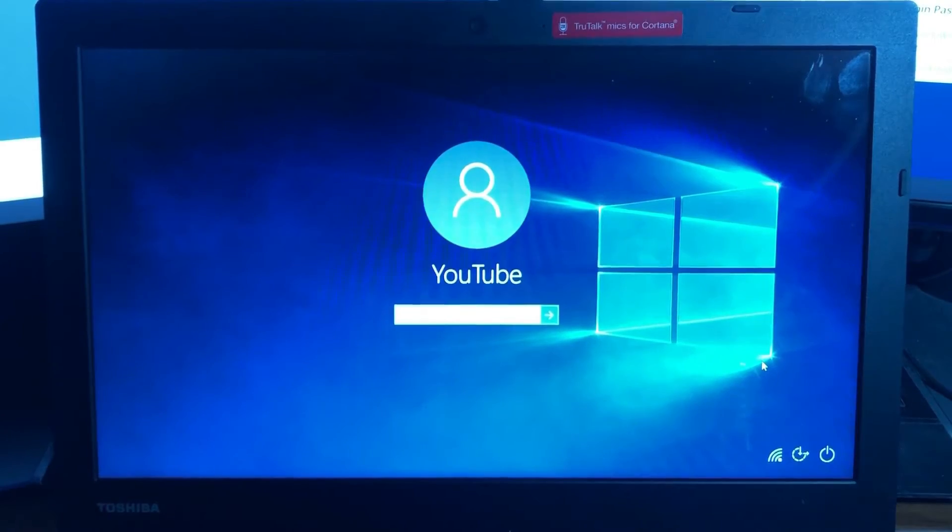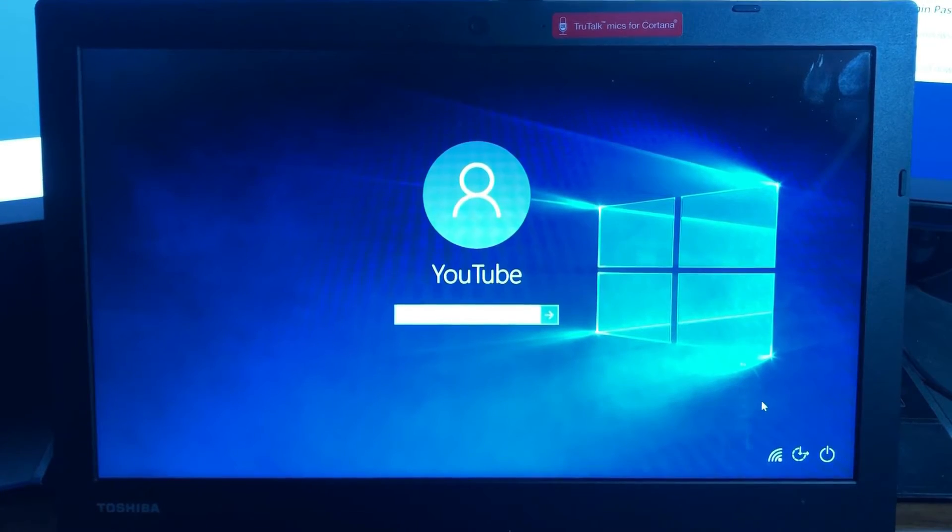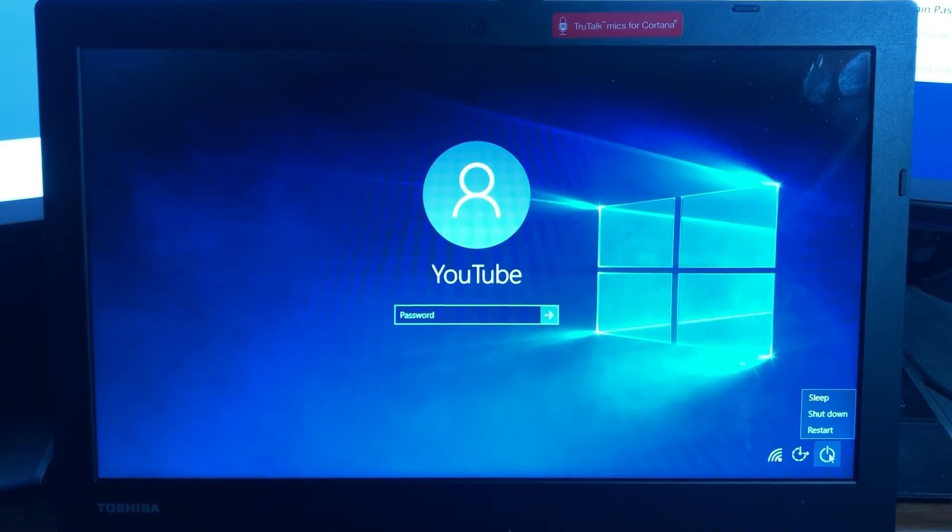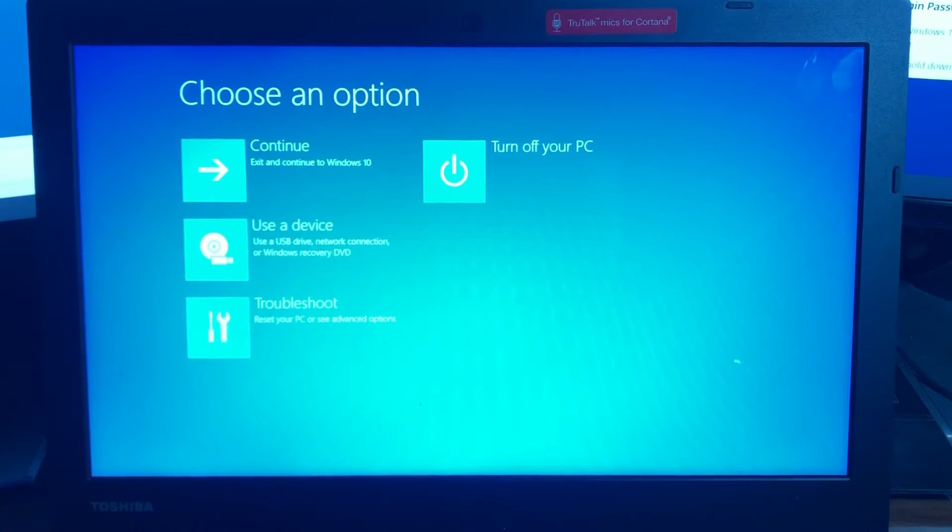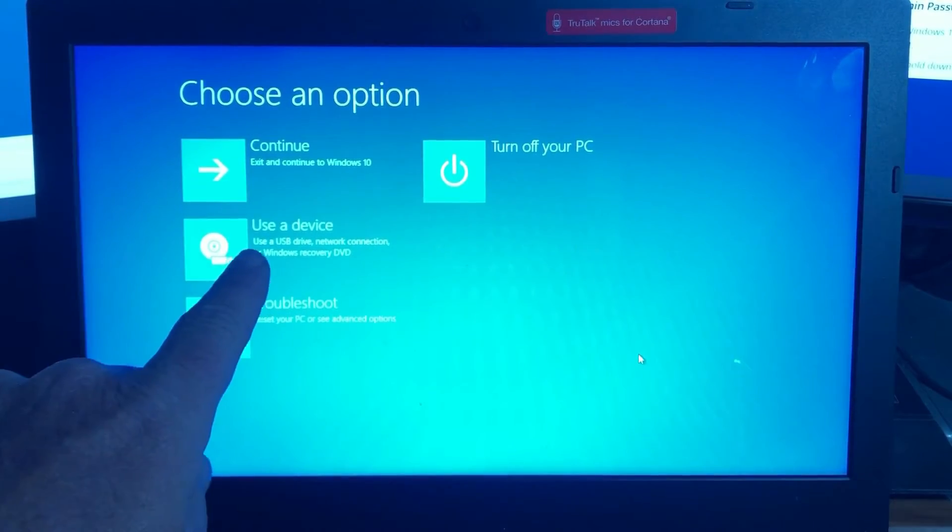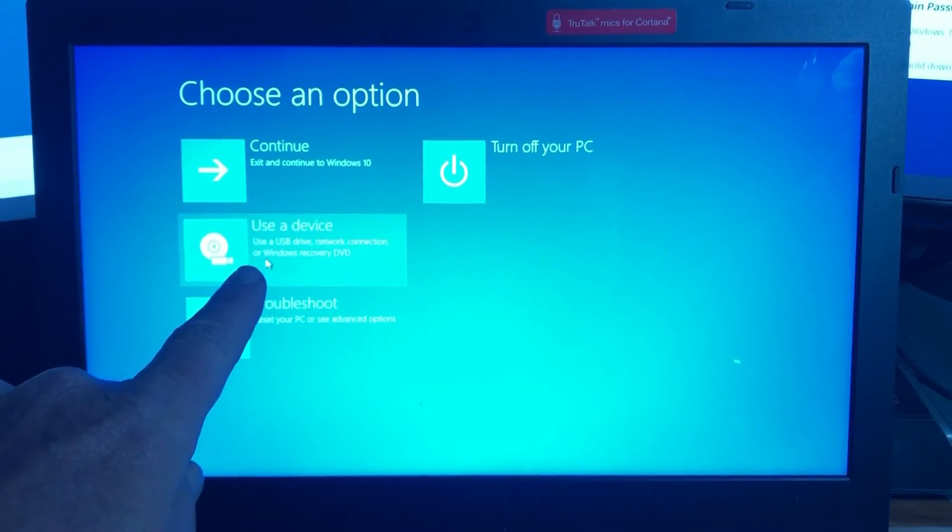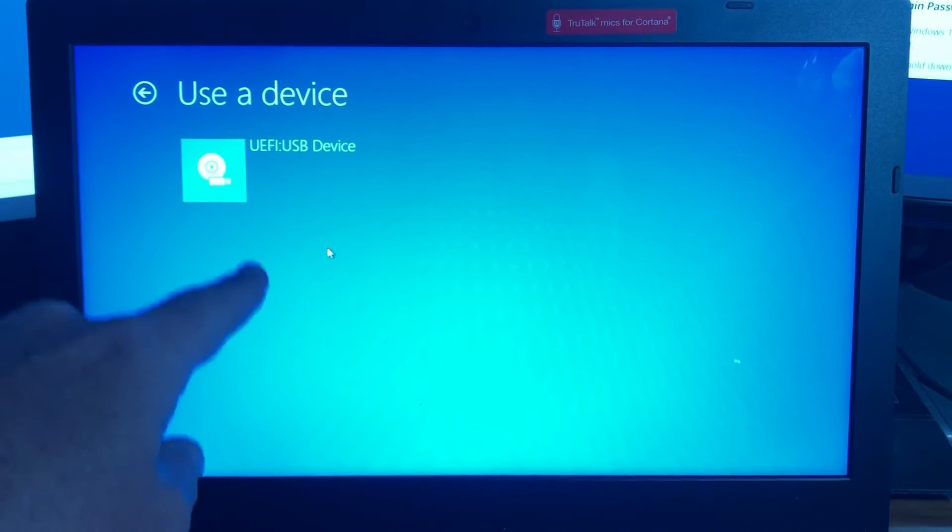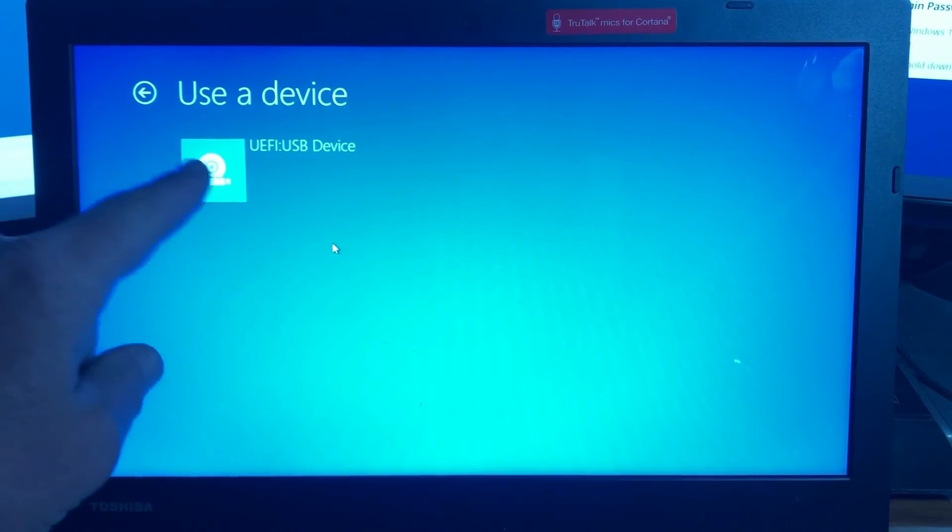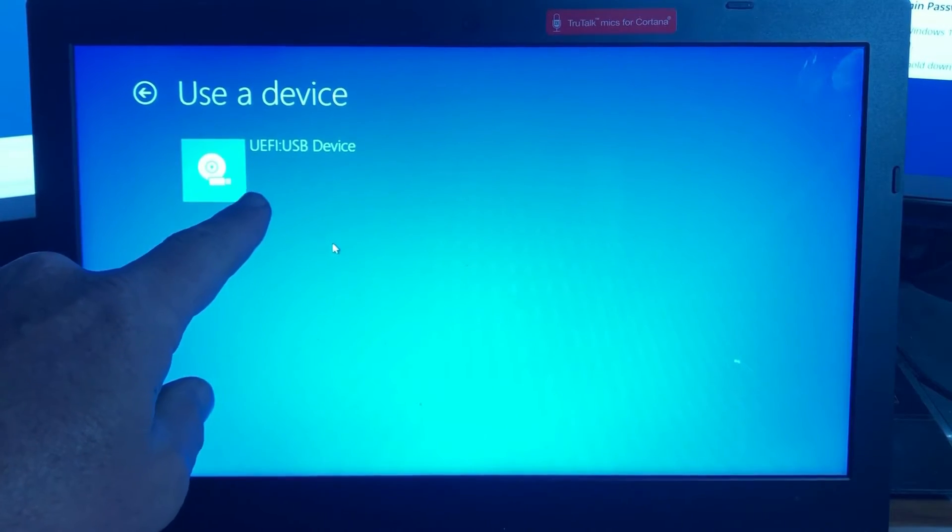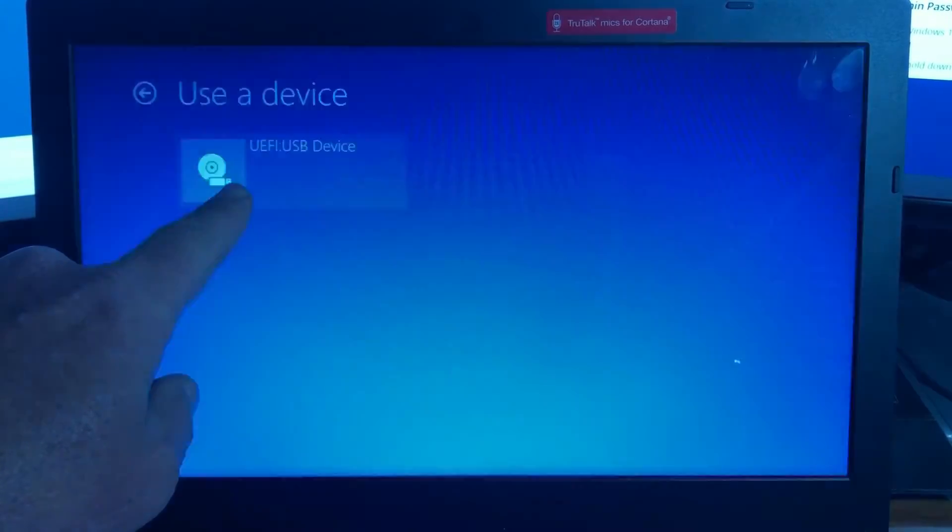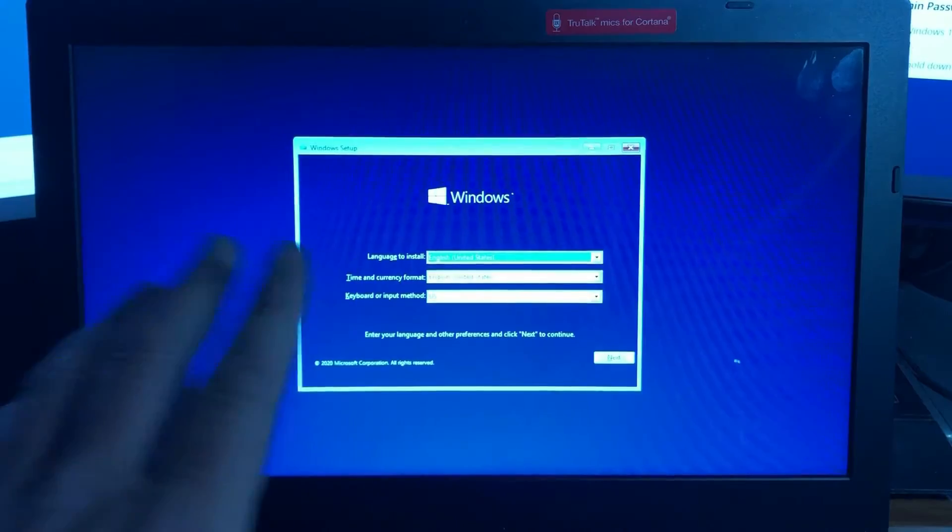Okay, so from your main login screen that you cannot log into because you don't have the password, hold down the shift key and go down here and click on the start button and click restart. When you restart the computer and you have the DVD in the drive or you have the USB plugged in, you'll have this option here to use a device. You click on use the device and it'll either show your DVD or your USB. In this case I don't have a DVD drive. I'm using the USB for the Windows 10. So I'm just going to select this and the computer will restart.